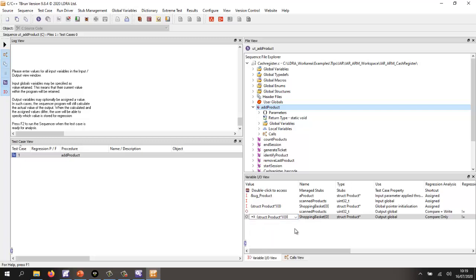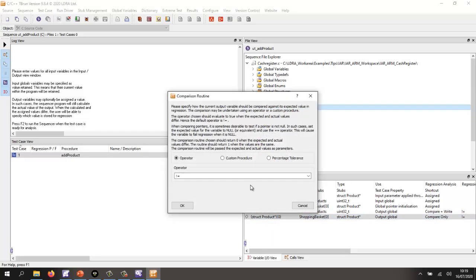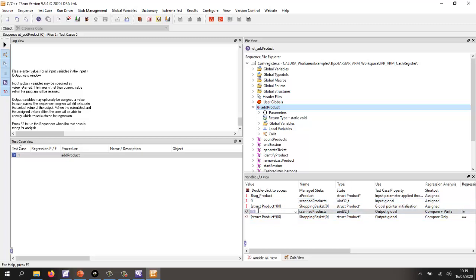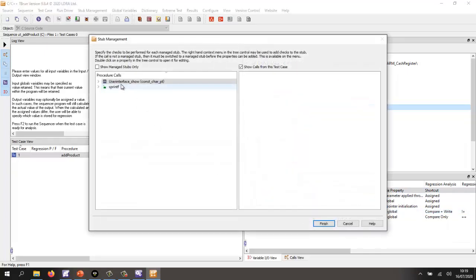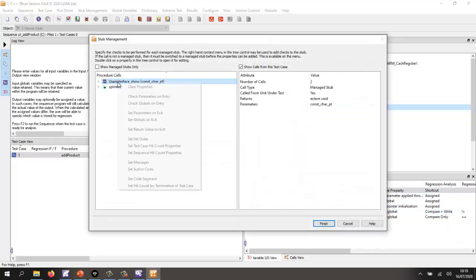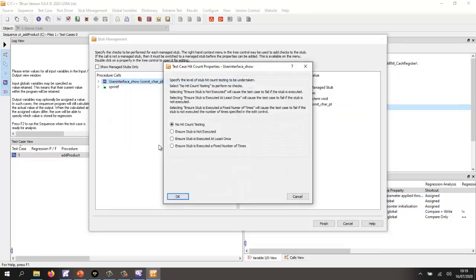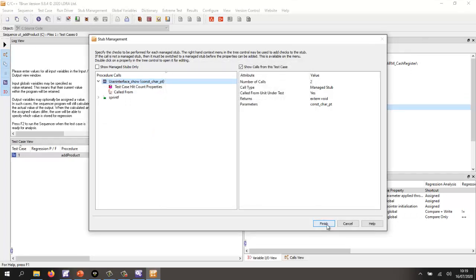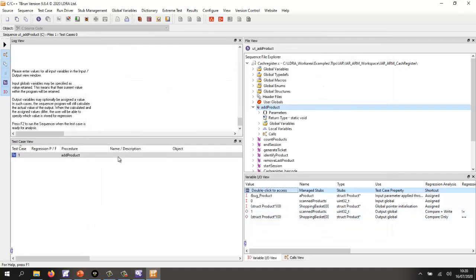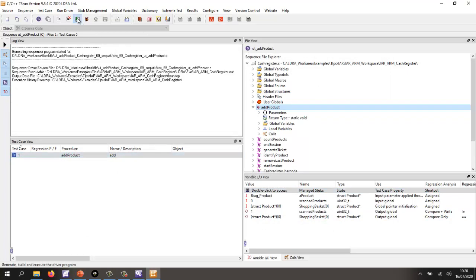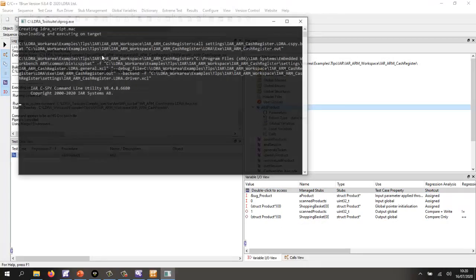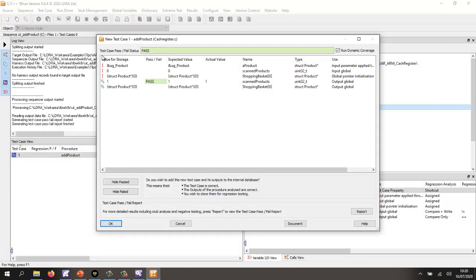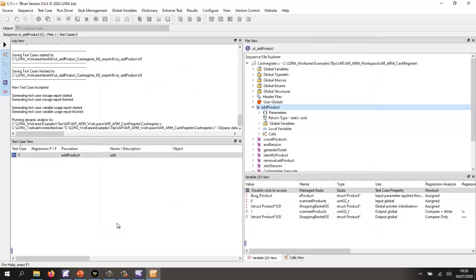So I want the test to fail if it's equal to null. Now I need to set up the product. We'll give here a value of zero, and afterwards, I expect to have one product. And then finally, I want to make sure that it invokes the function user_interface_show. So I'm going to tell it I want to ensure this function is executed exactly once. So let's give this a name, 'add', and now let's execute this. This has now generated a harness. It's built it with the IAR compiler. It executed, and as we can see, the test has passed.